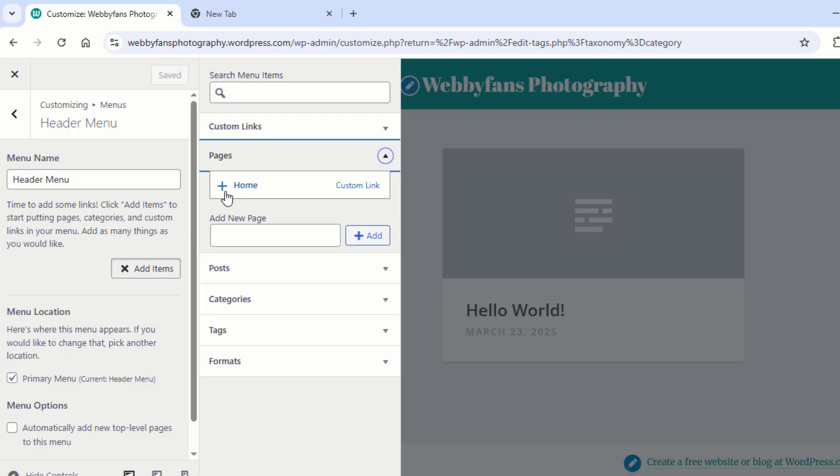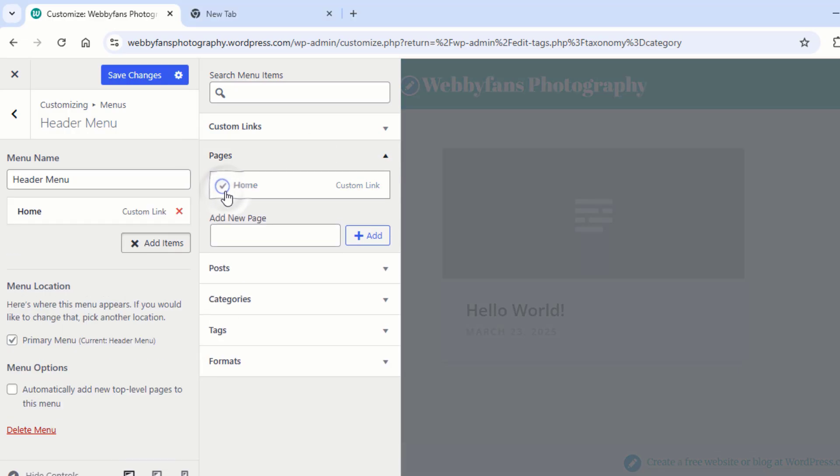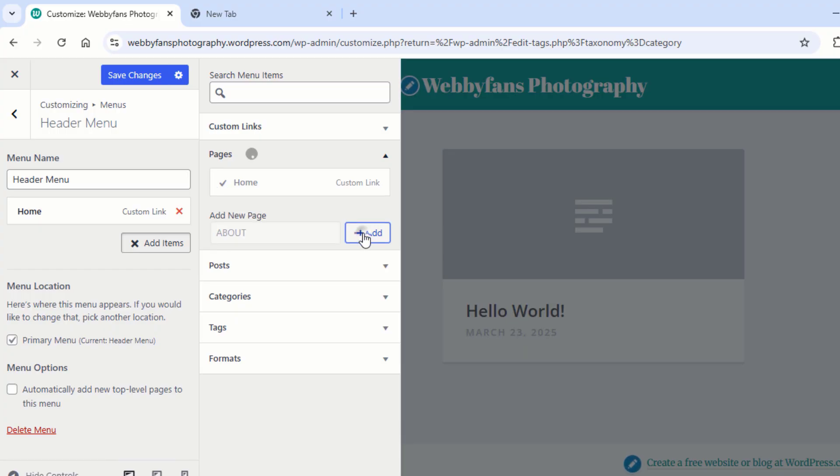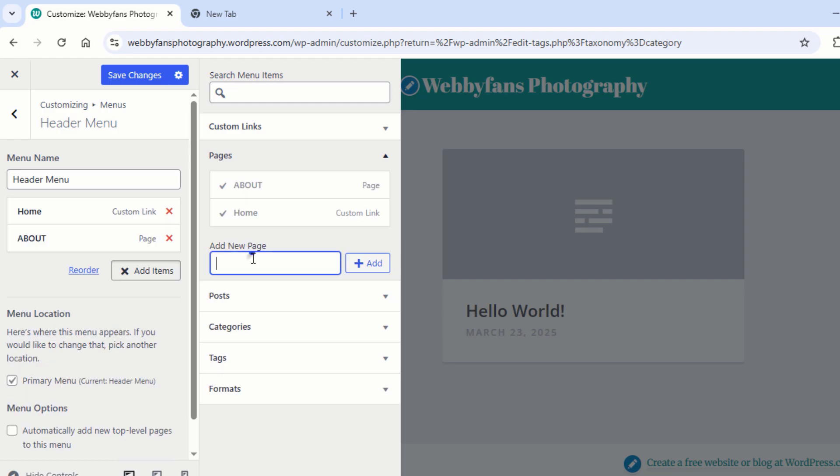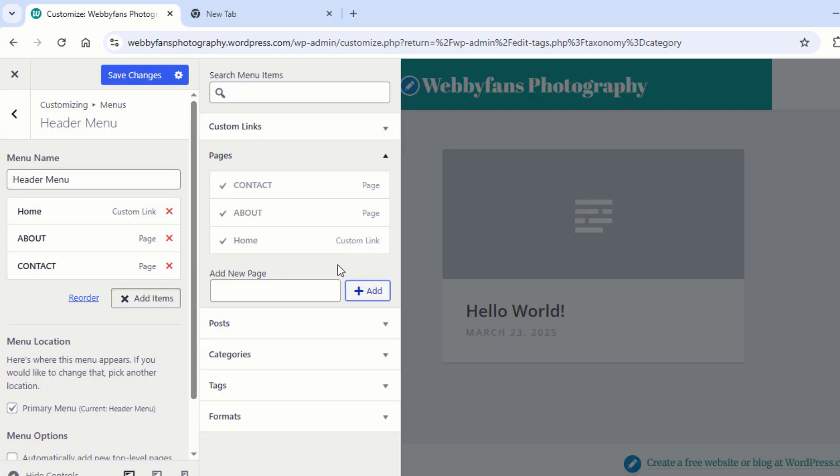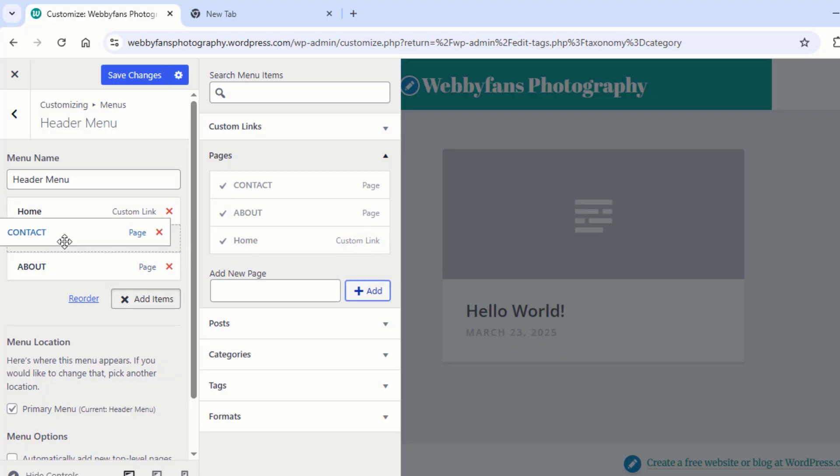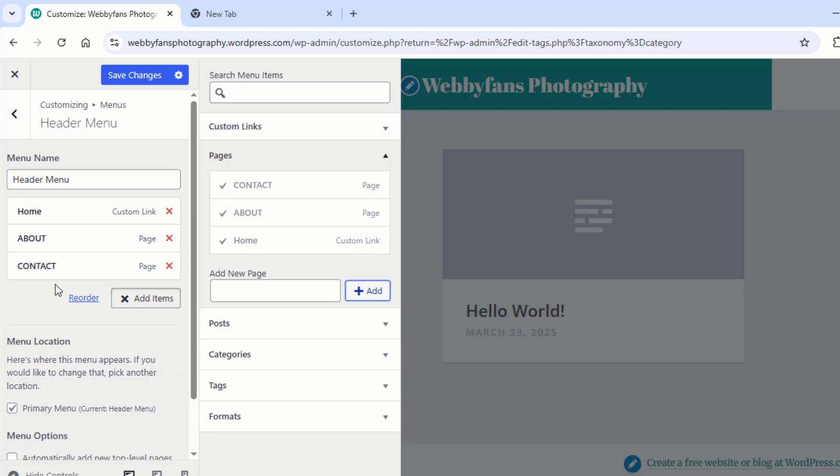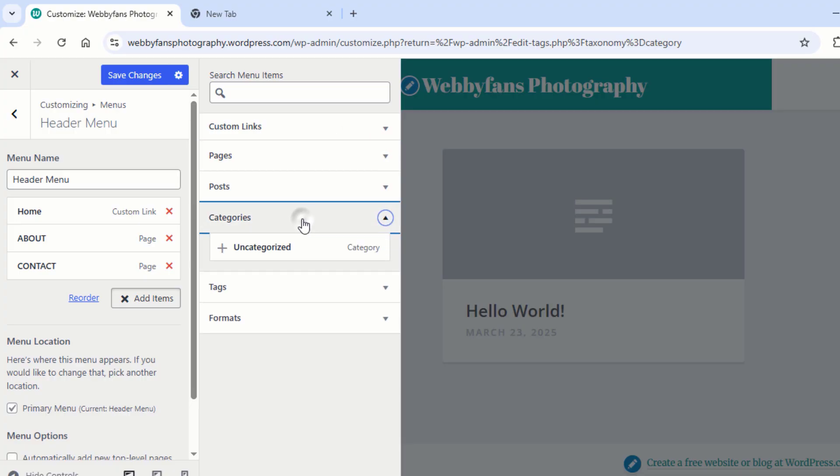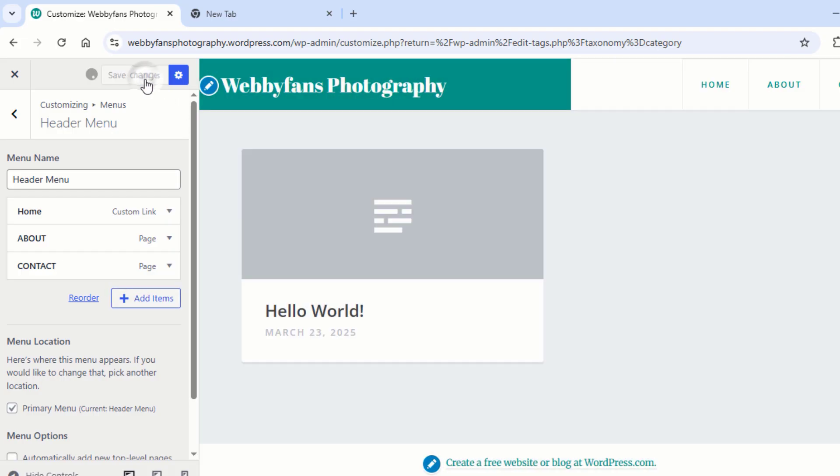Now you need to add two more new pages to the menu. One is the About Us page and the second one is the Contact Us page. Select the item and change the position if you want. Now when you click on Categories, you can't add new categories from here. You can add new categories from the WordPress dashboard. So go to WordPress dashboard. Before you close this page, make sure you click on Save Changes.